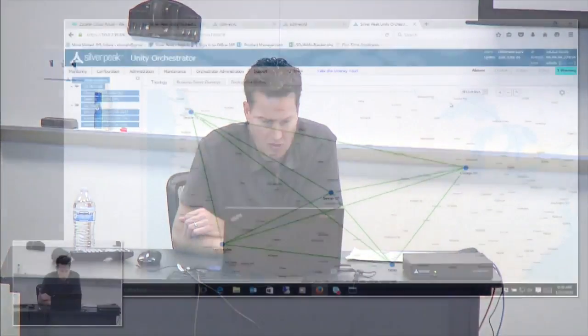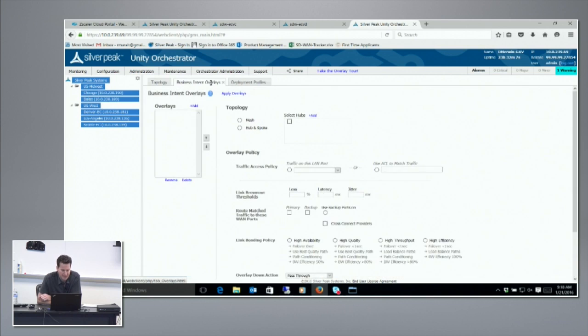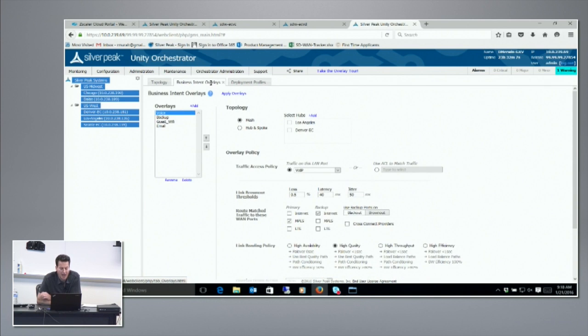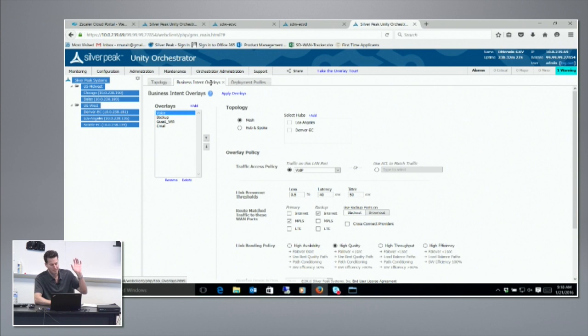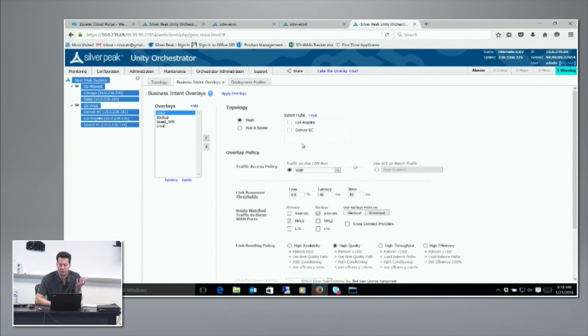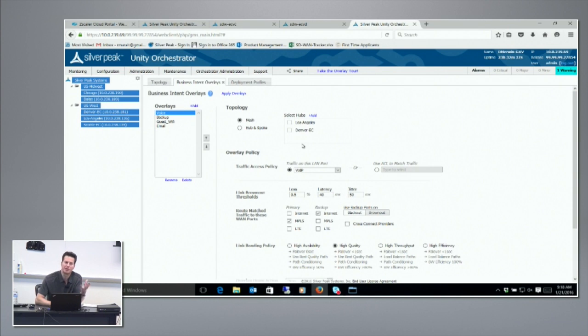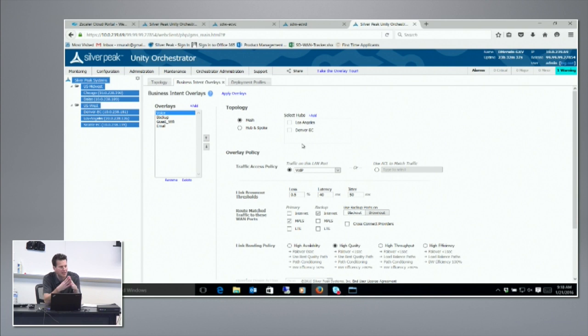Let me look at how you manage this business intent. The way to think about it is from an application point of view, what you really want to tell the network. If you're a voice application, you want to tell the network what the SLA is that you want it to deliver to you. For a voice application, it doesn't need a whole lot of bandwidth but it's going to care about jitter, latency, loss, going straight from source to destination.